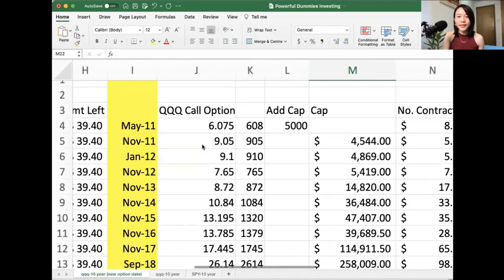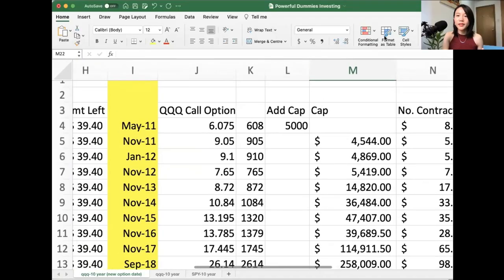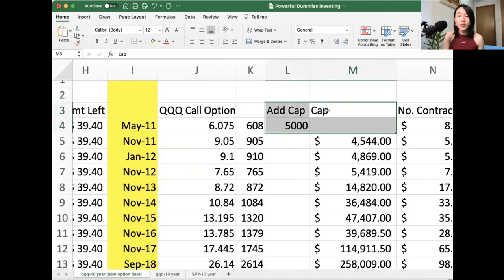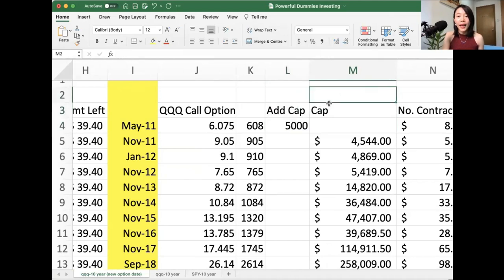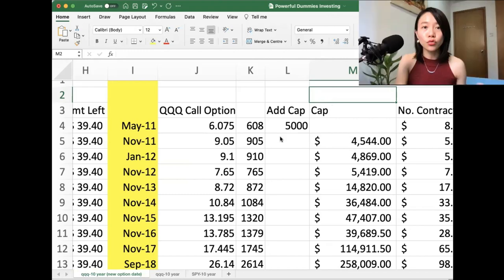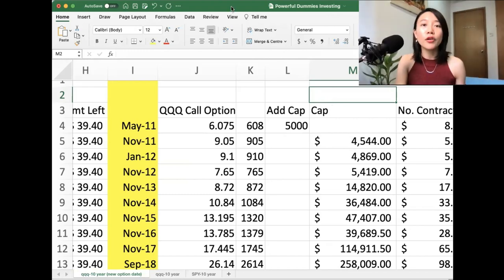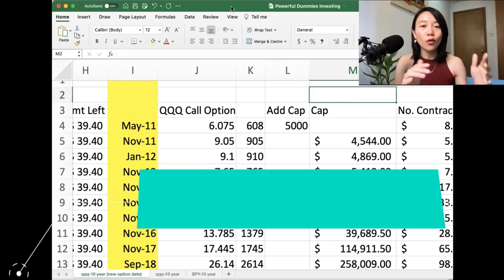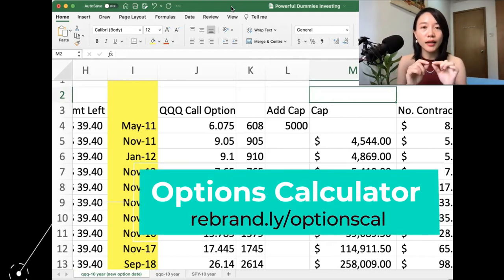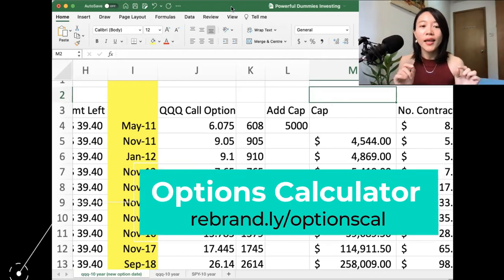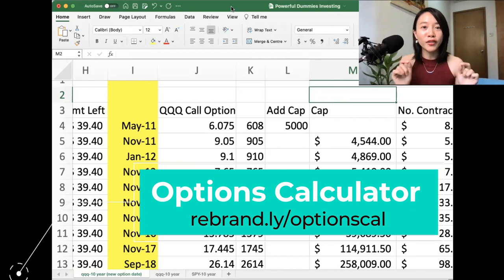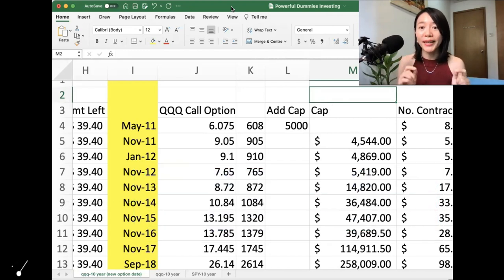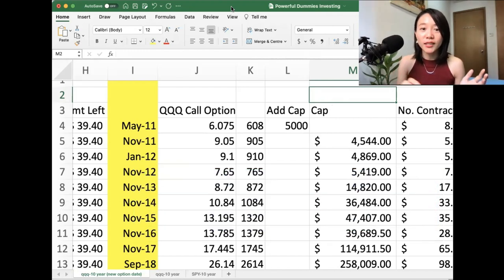So right now you can see that my calculator, I have already filled up all the information for you, but I would like to actually go through this whole process together with you so that you can really understand how did I get the number and how you yourself can also do that. So for example, if you would like to get a copy of this calculator as well, then do just click down the link below this video. Under the comment section, I do actually give you a way to download this so that you can also do the back test yourself, even after you watch this video.